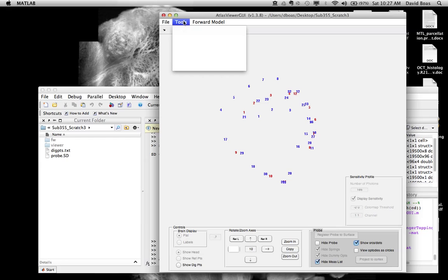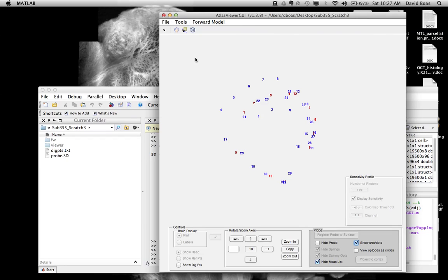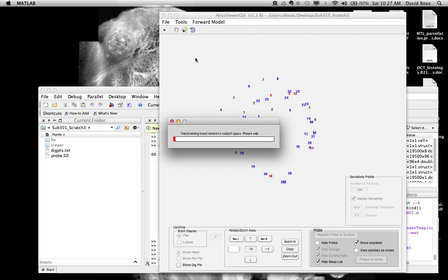You can go to the tools menu and select 'Register Atlas to DigPoints.' This will take a few seconds. It's performing the transformation right now between the Atlas and the subject, and it's transforming all the head surfaces as well as the head volume, which takes time.